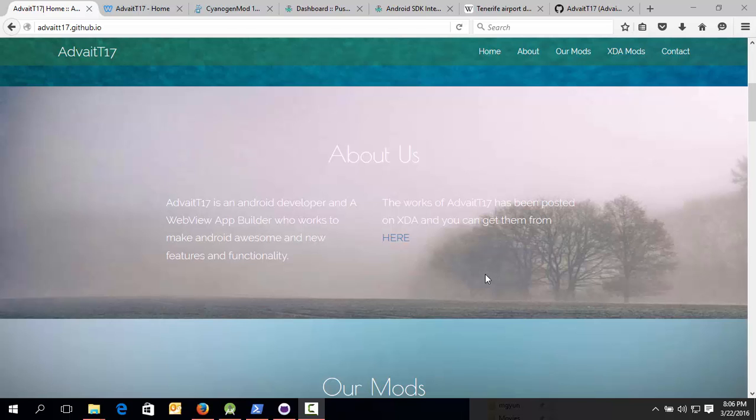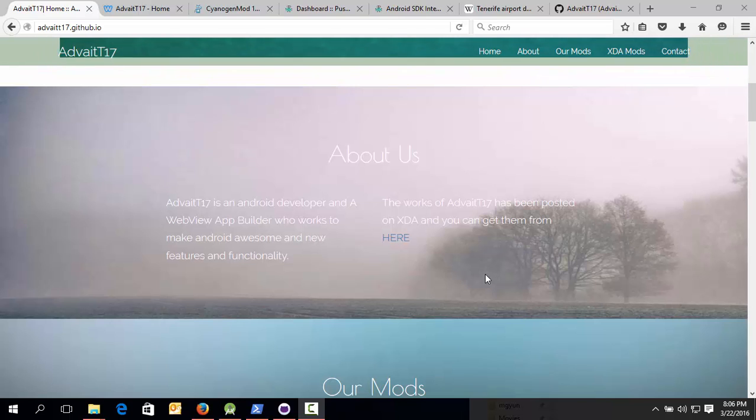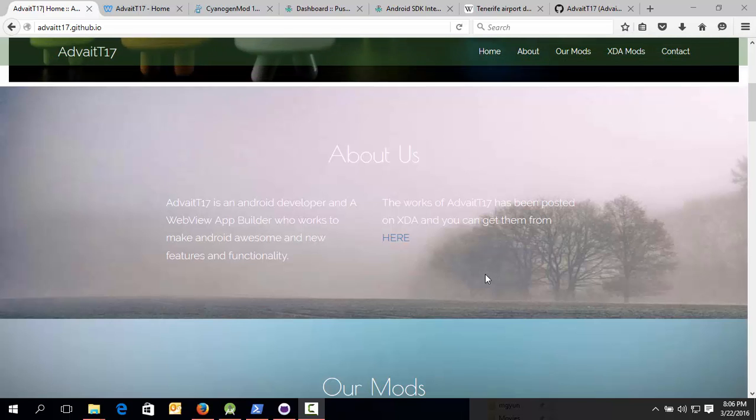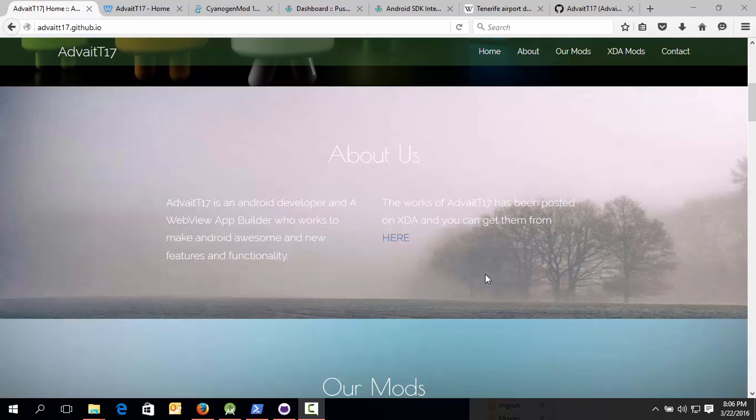Hi guys, this is Arvett Akul from XDA Developers, and today in this video I'm going to show you how to sign the APK.